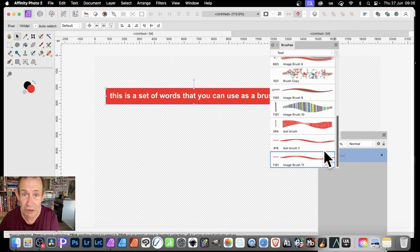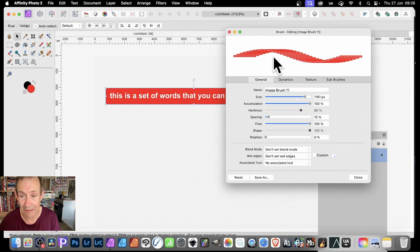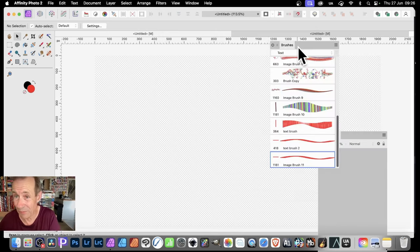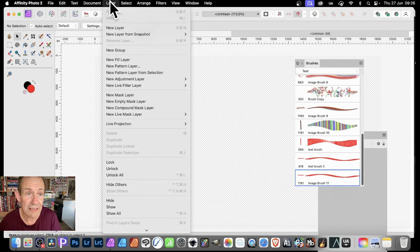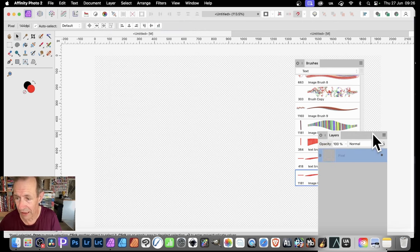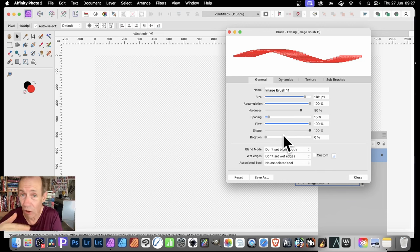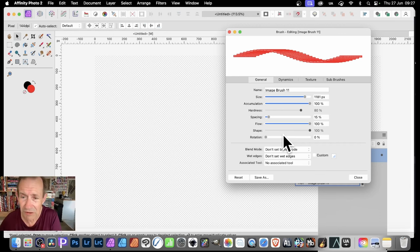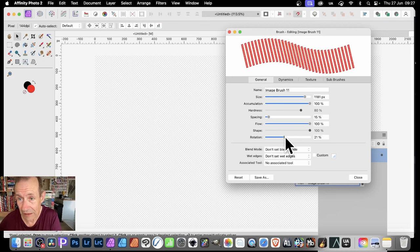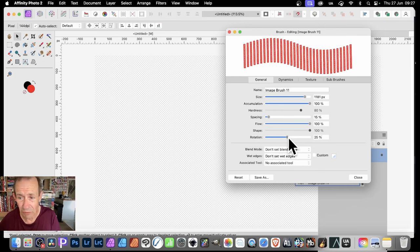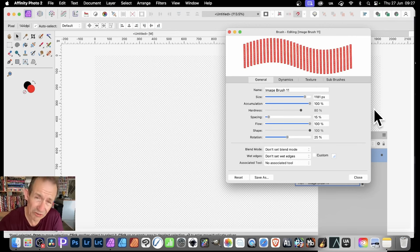Double-click the brush at any point to bring up the edit panel. If the brush was created horizontally but you want it upright, you can correct that in General settings. Go to Rotation and set it to 25% — that will make it upright. Obviously it's better to create it upright in the first place, but you can correct it here.